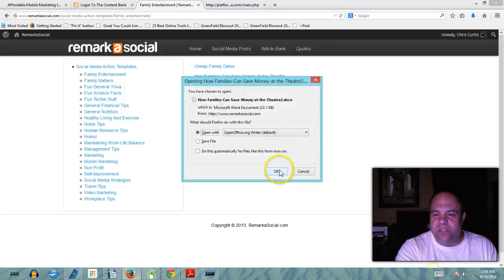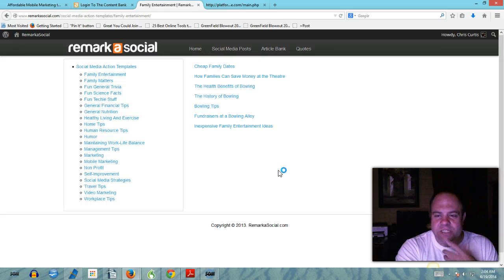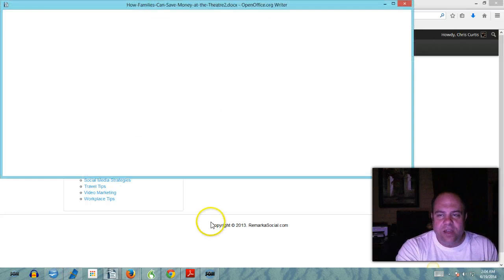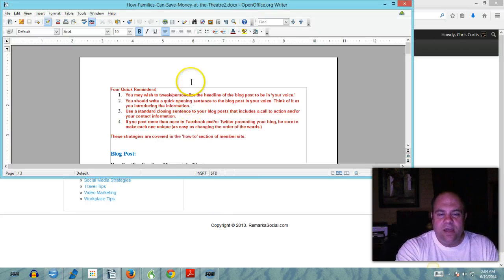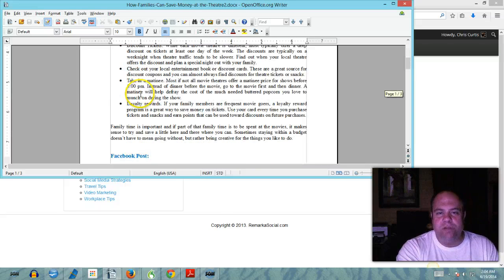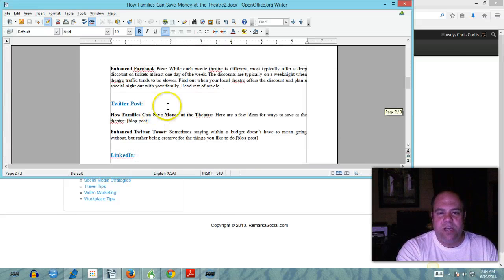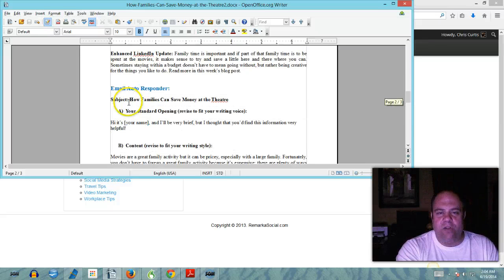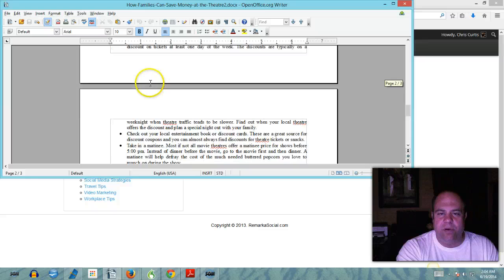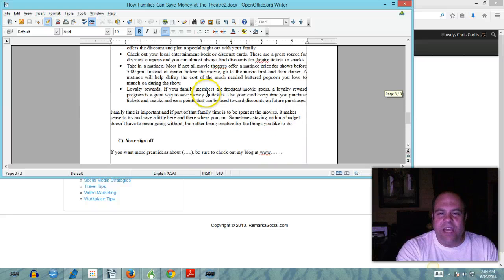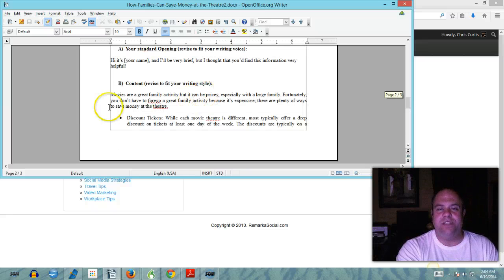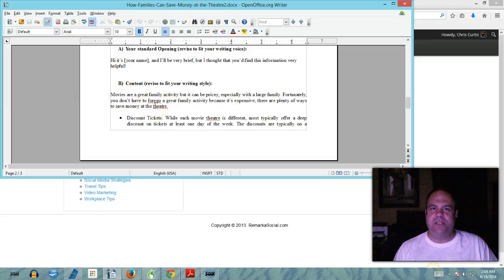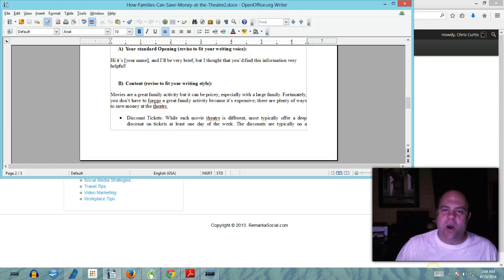What you're gonna notice is not only do you have a blog post here for you guys, but you also have your blog post, you've got your Facebook post, you've got your Twitter post, you've got your LinkedIn post, you've got your email autoresponder post, all of these and your email template. So you can even do a little email autoresponder if you wanted to.